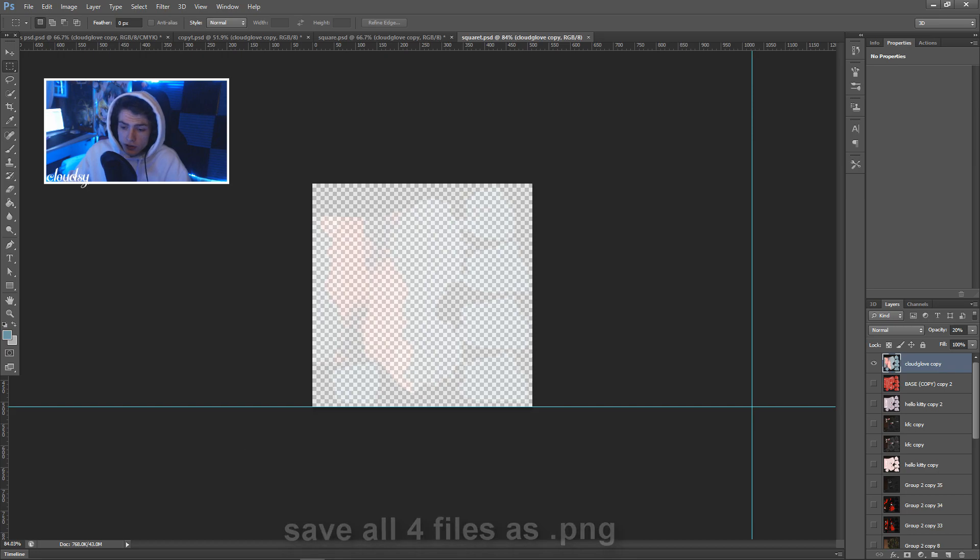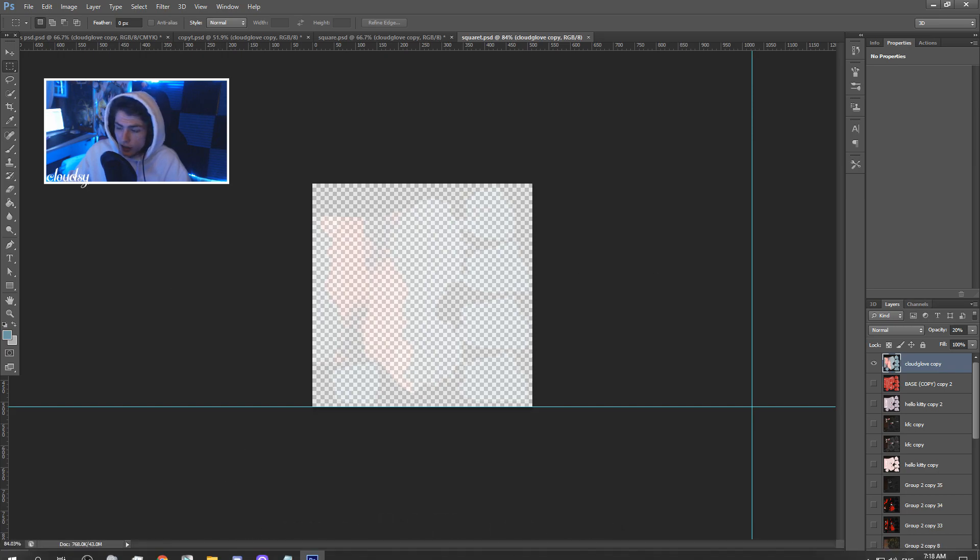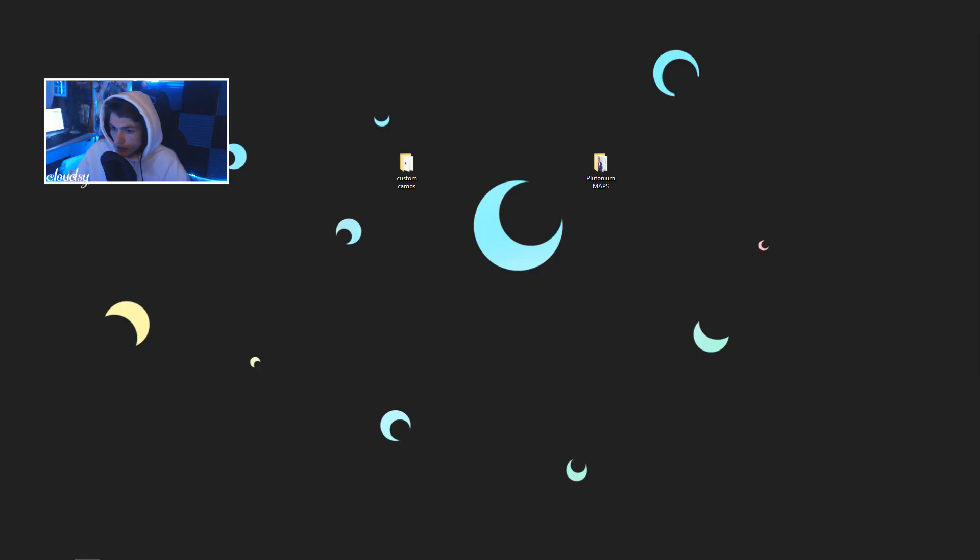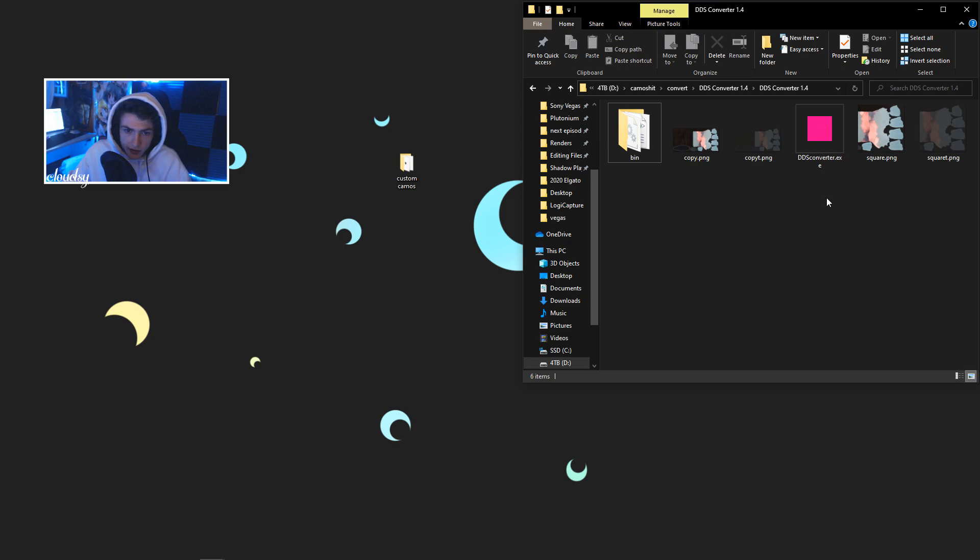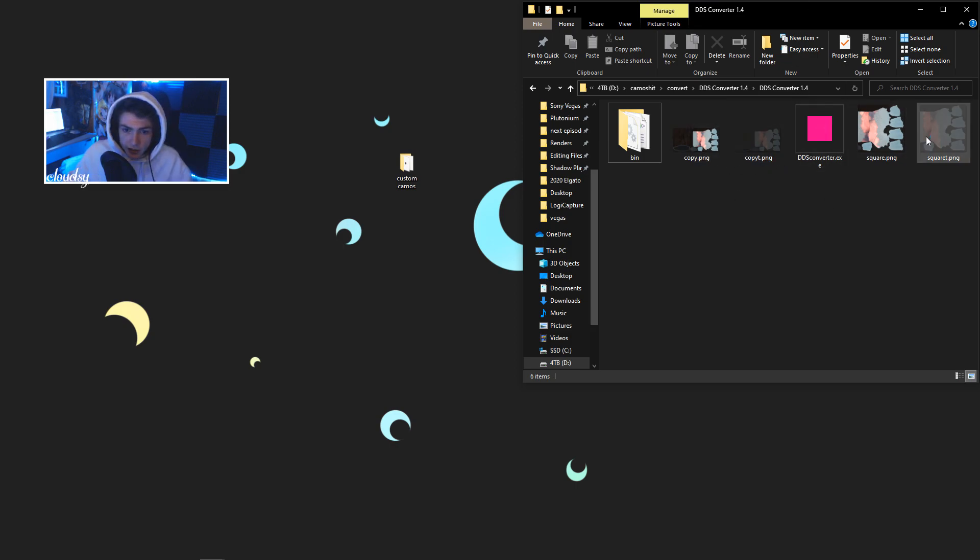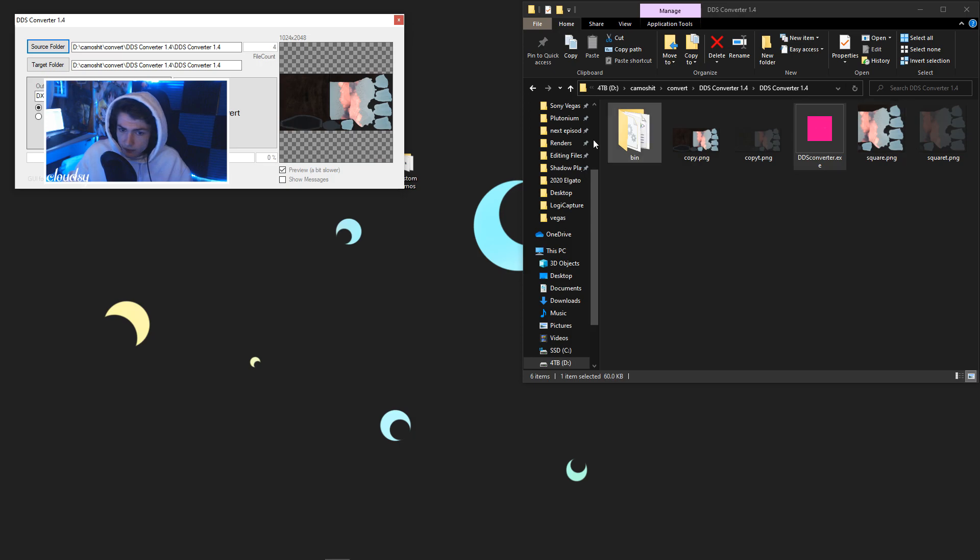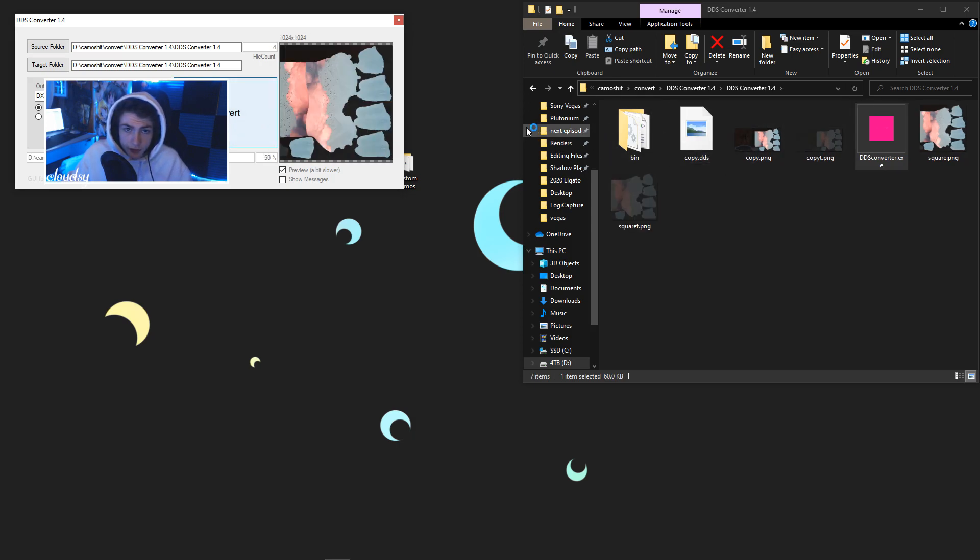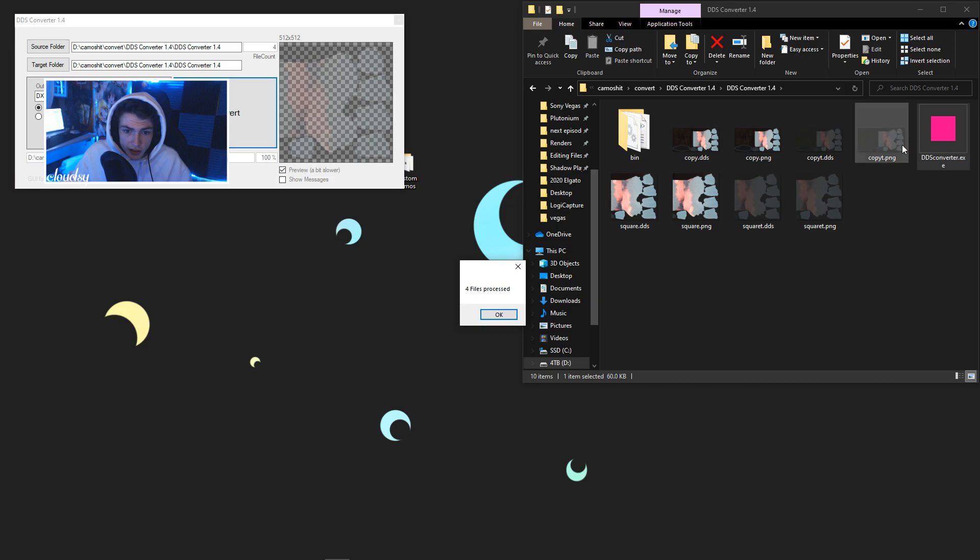Alright, once all of those are saved as PNGs, you want to leave Photoshop open because I find 9 times out of 10 the glove doesn't look how I want it to look. We'll switch over to this monitor. We'll get up the DDS converter folder. Basically you've got these PNGs in here. You want to run the DDS converter and click convert. That'll convert all the PNGs in this folder to DDS format.